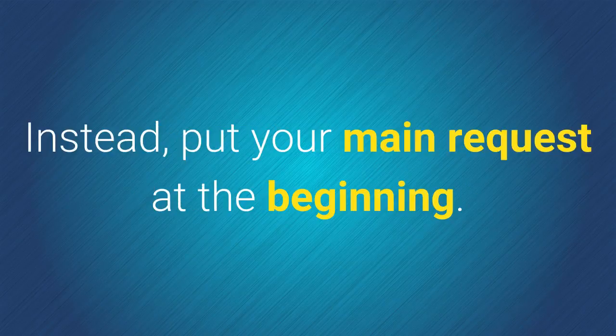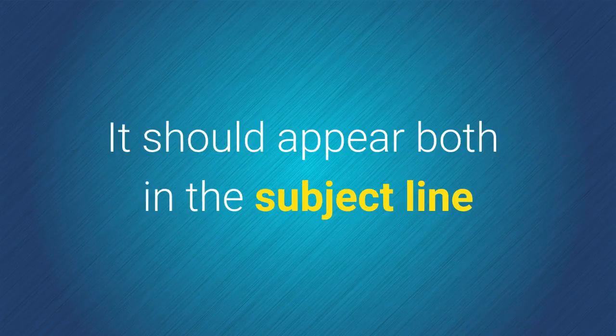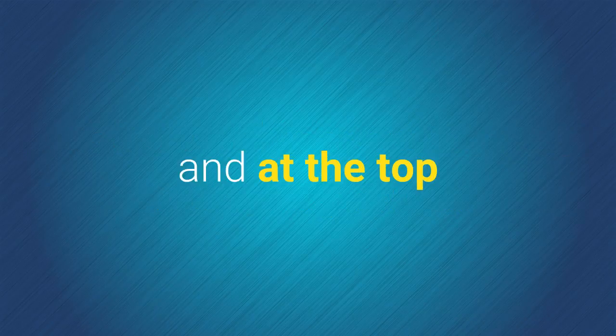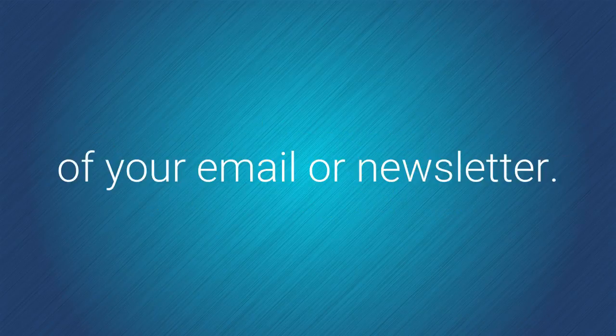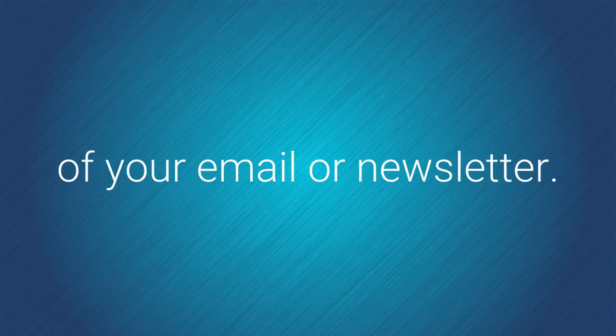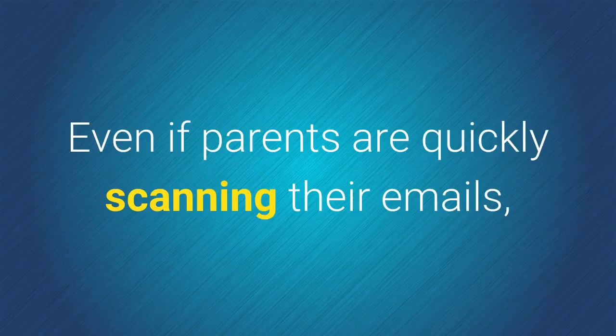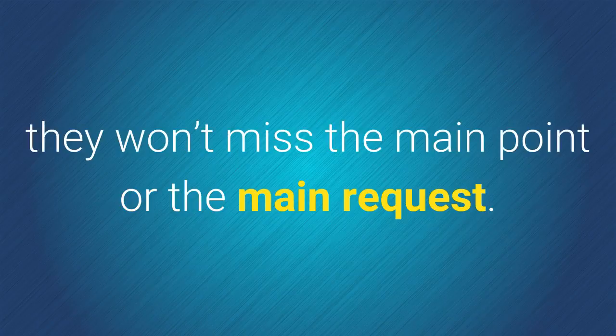Instead, put your main request at the beginning. It should appear both on the subject line and at the top of your email or newsletter. Even if parents are quickly scanning their emails, they won't miss the main point or the main request.